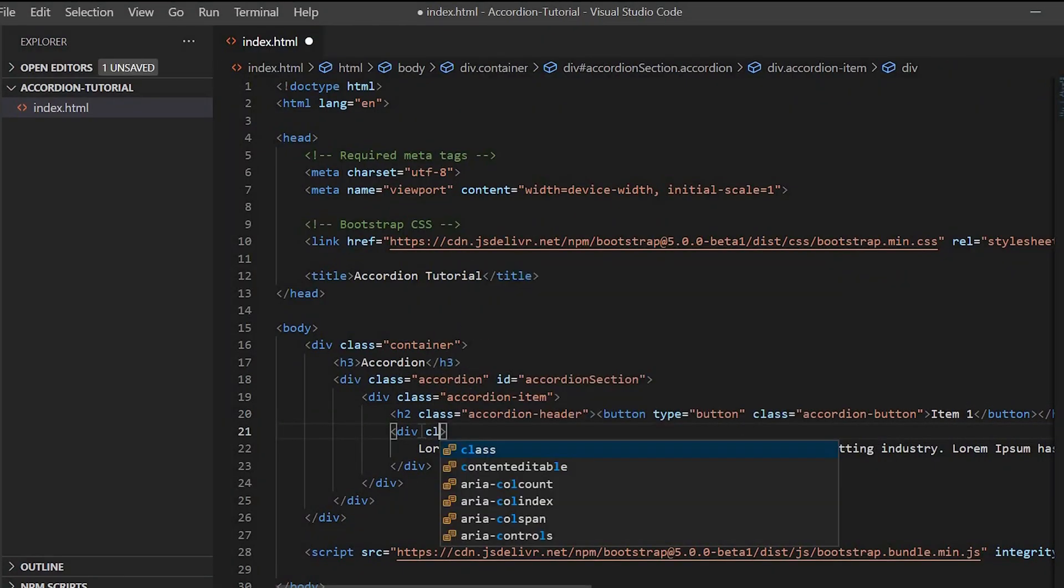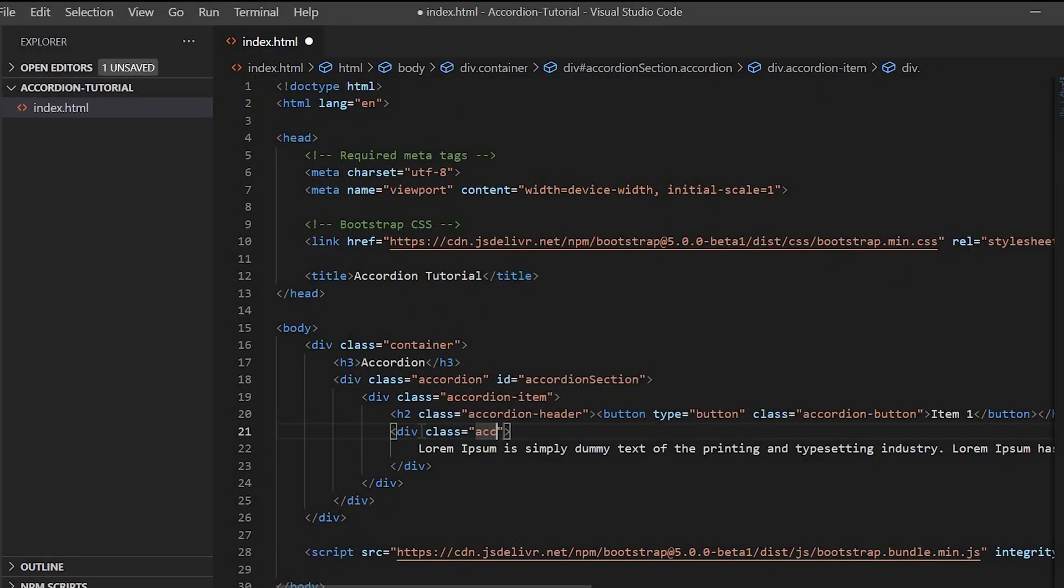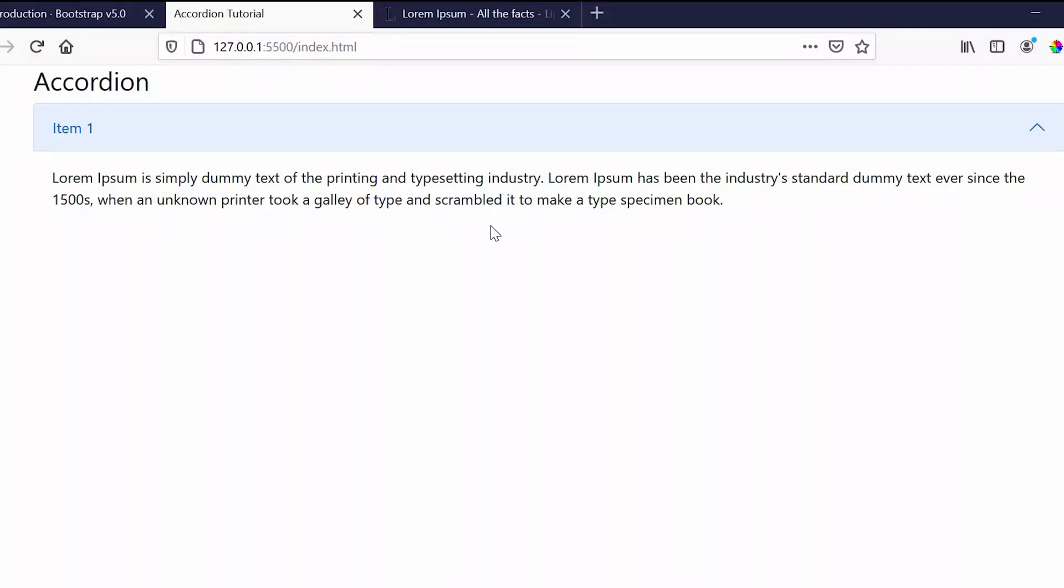And for the content we'll give 'accordion-body'. All of these are Bootstrap 5 classes. Now we'll make it a collapsible content.